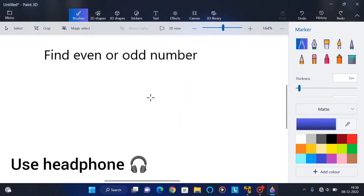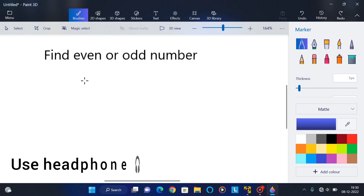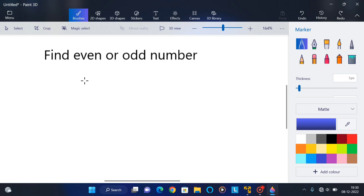Hello everyone, in this tutorial we will see calculating even or odd numbers through shell script. Before we go to the program, first we need to know what is an even number and what is an odd number. If a number is divisible by two then it's called an even number.